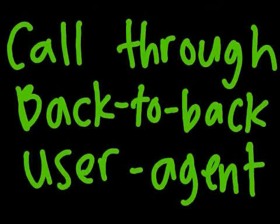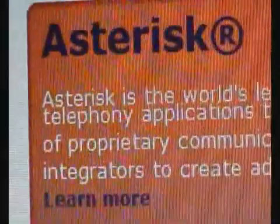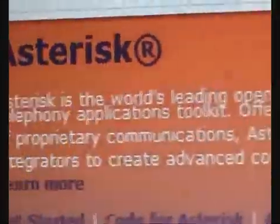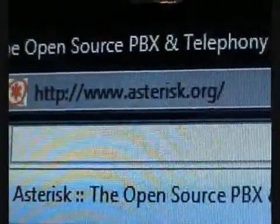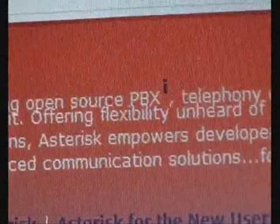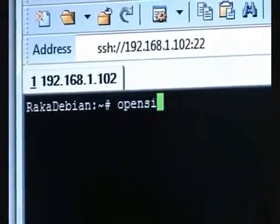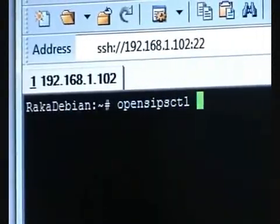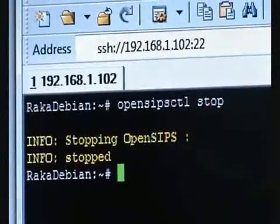Now let's move on to the second case — the call through a back-to-back user agent. There is an application that can be used as a back-to-back user agent running on Linux; the name is Asterisk. You can download it from asterisk.org. It's an open source PBX — Private Branch Exchange. Let me start Asterisk first, but before that I will have to kill the openSIPS — that's the SIP proxy — because both Asterisk and openSIPS use the same port and I only have one Linux machine.